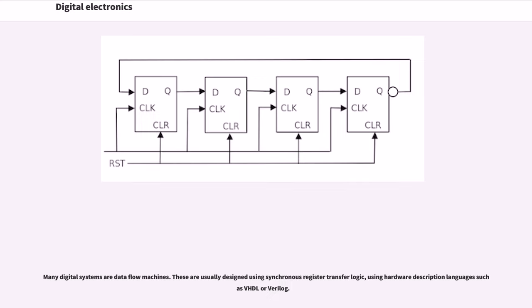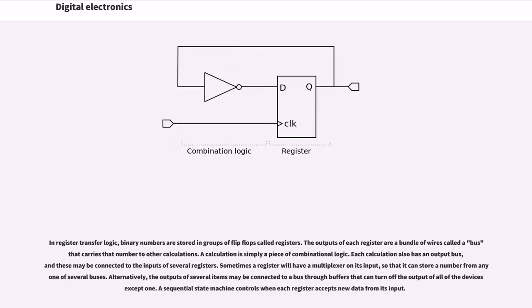Many digital systems are data flow machines. These are usually designed using synchronous register transfer logic, using hardware description languages such as VHDL or Verilog.